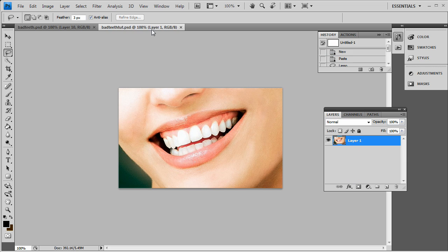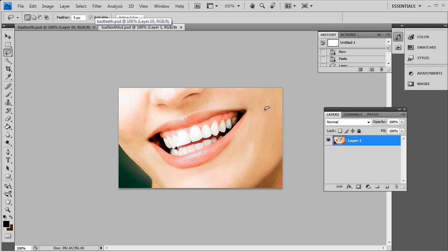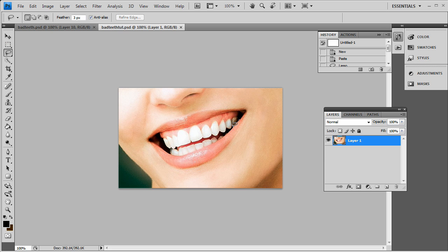So first off, you want to find your stock photo here. I found this off a stock photo site. And you want to use your lasso tool and simply just go around the mouth on the inside.